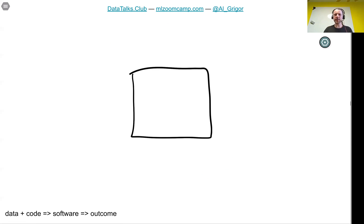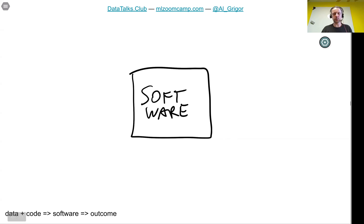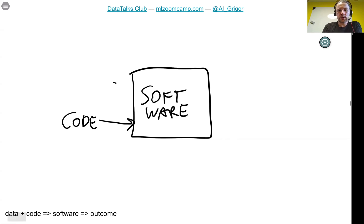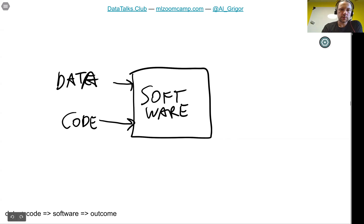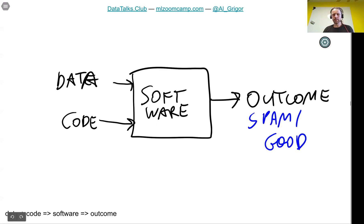To summarize the difference between the two approaches: in rule-based systems, we write code that hard-codes the rules. We have software with encoded rules, and given data — the emails — the code produces predictions: spam or not spam. However, as we discussed, this system becomes very difficult to maintain over time.